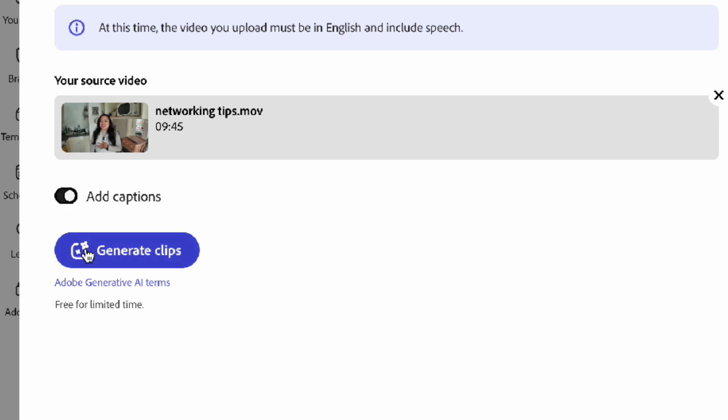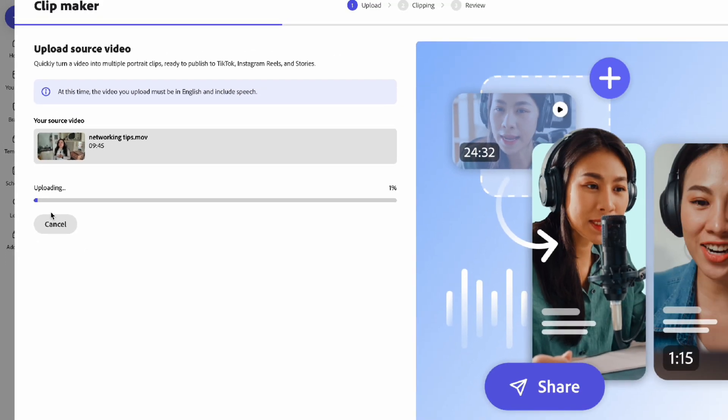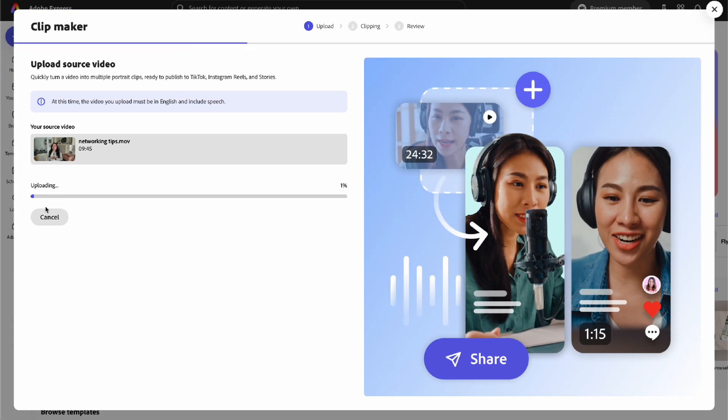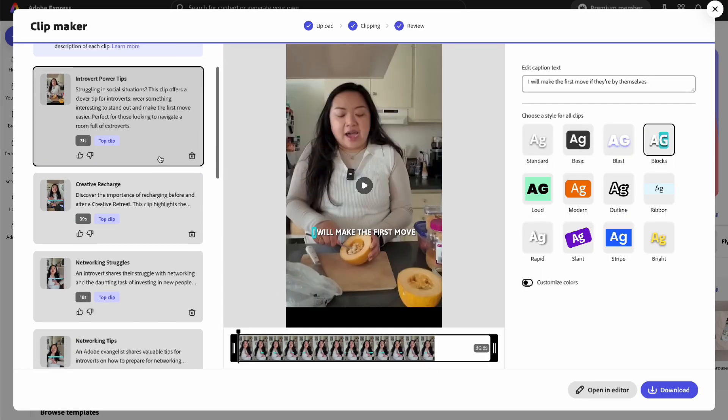This is helpful so you don't have to add closed captioning later. Hit generate clips and it does take a minute. This feature uses AI because it analyzes your video and the content within it so that it can split it up into 10 of the most memorable moments.